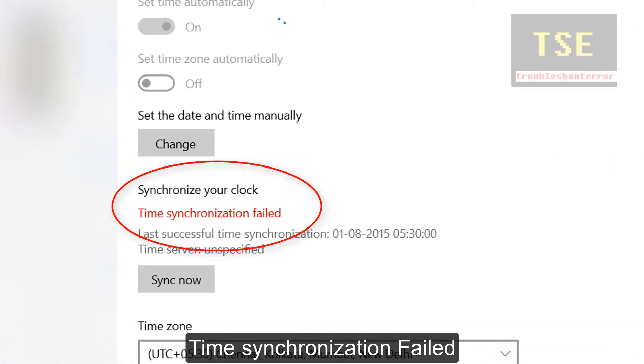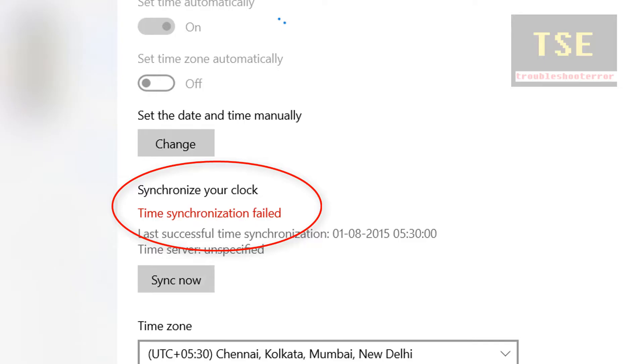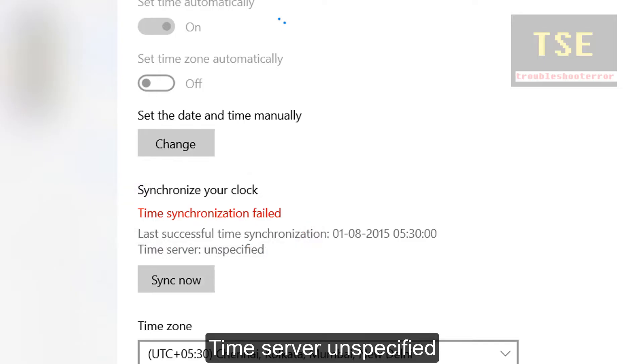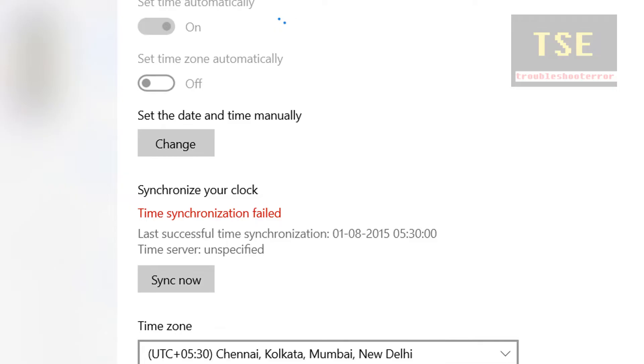When trying to synchronize your clock, time synchronization failed. When clicking sync now, time synchronization failed because the time server is unspecified.